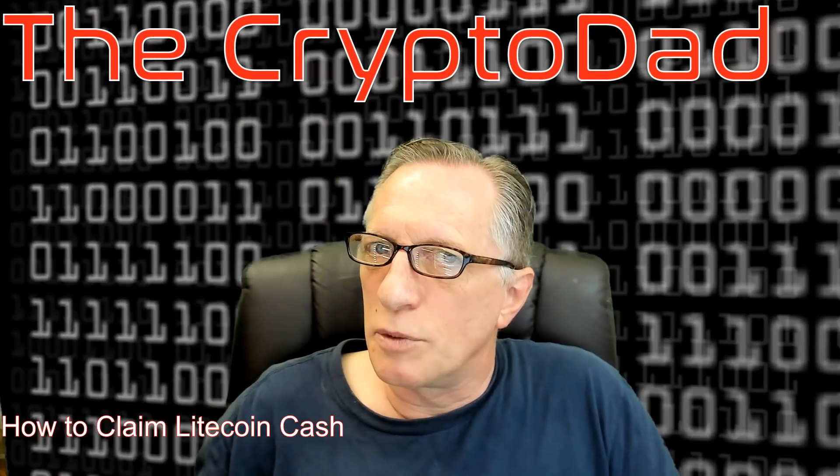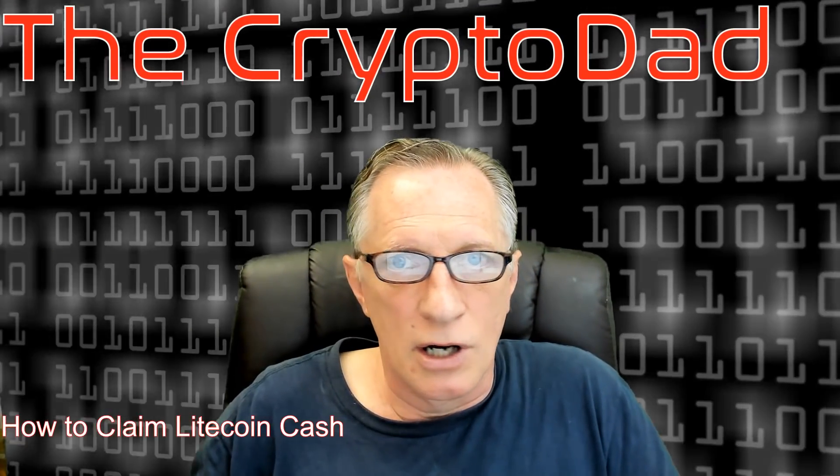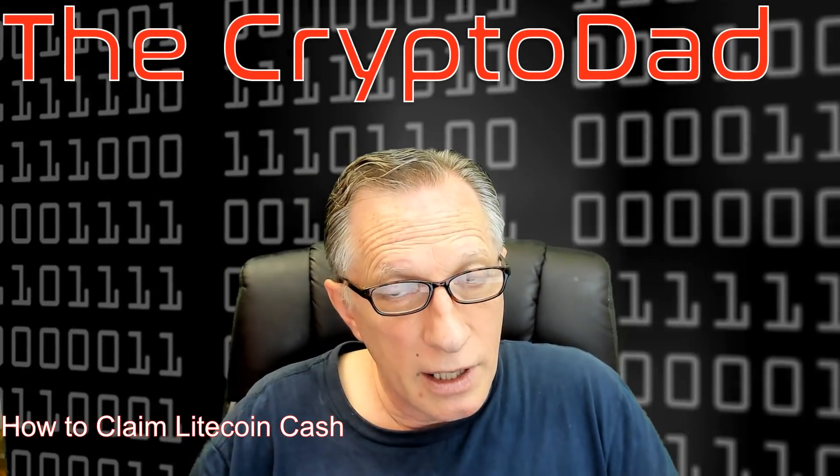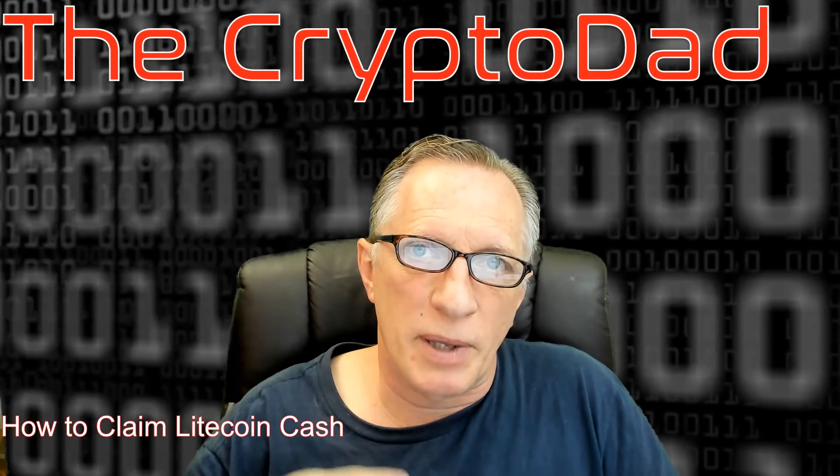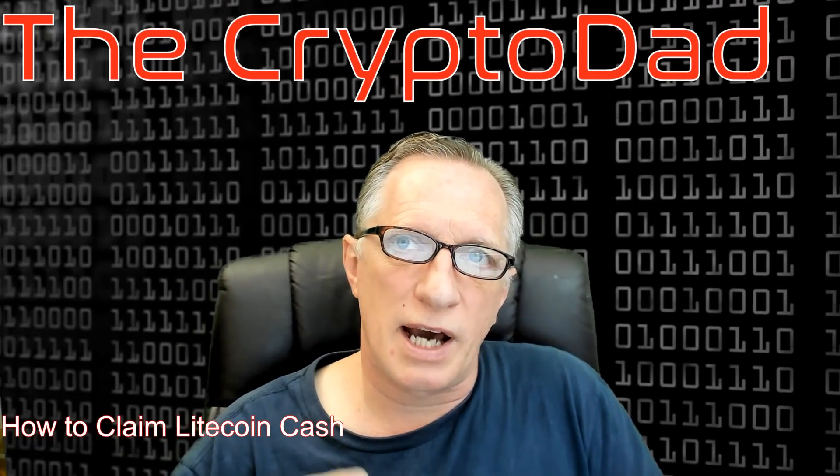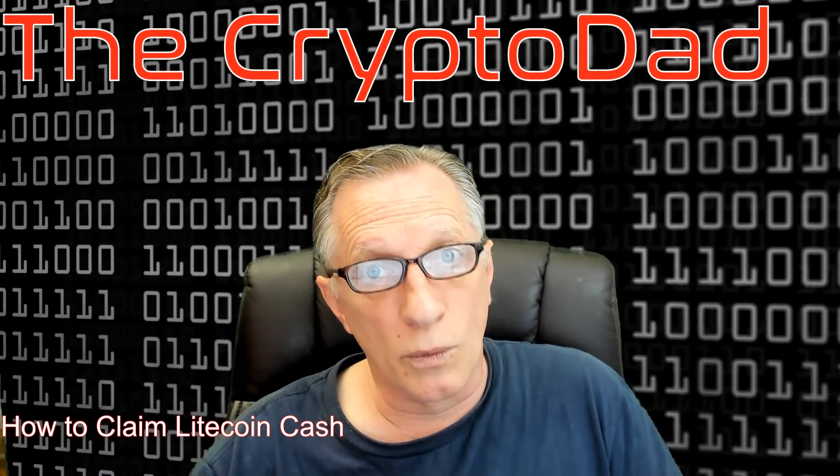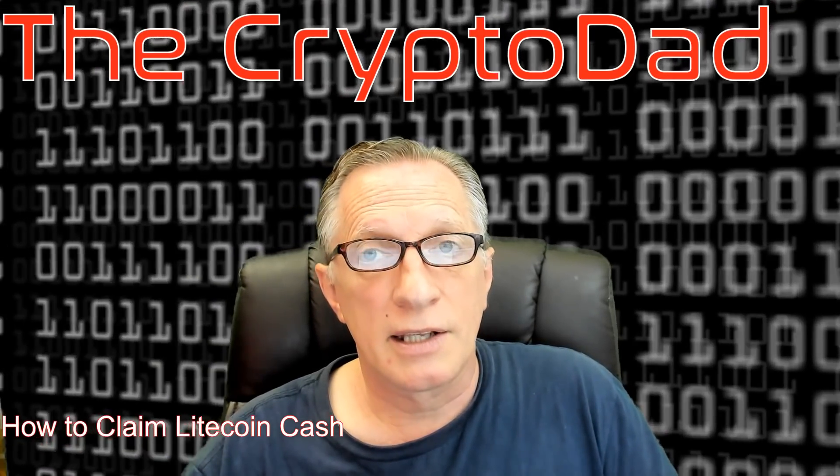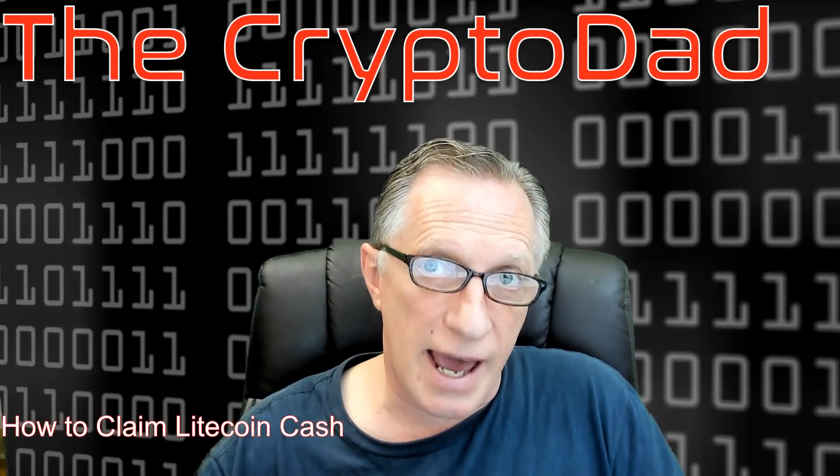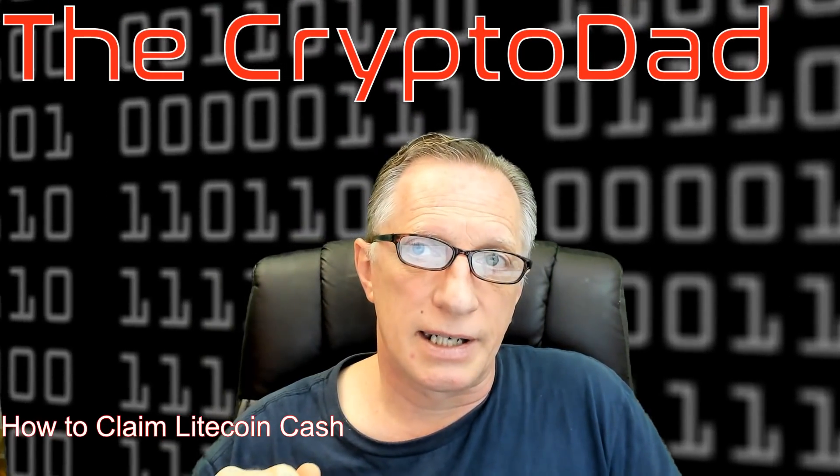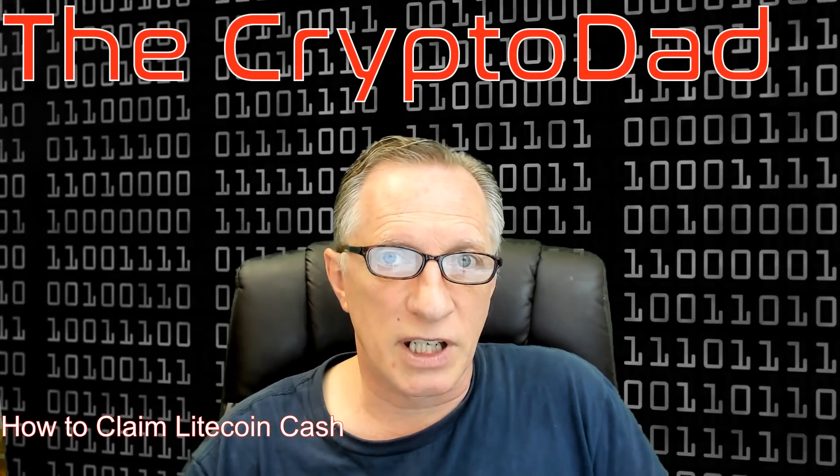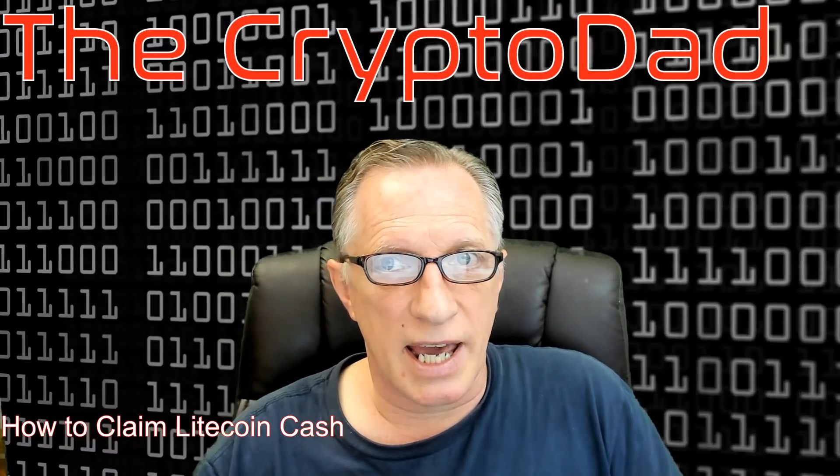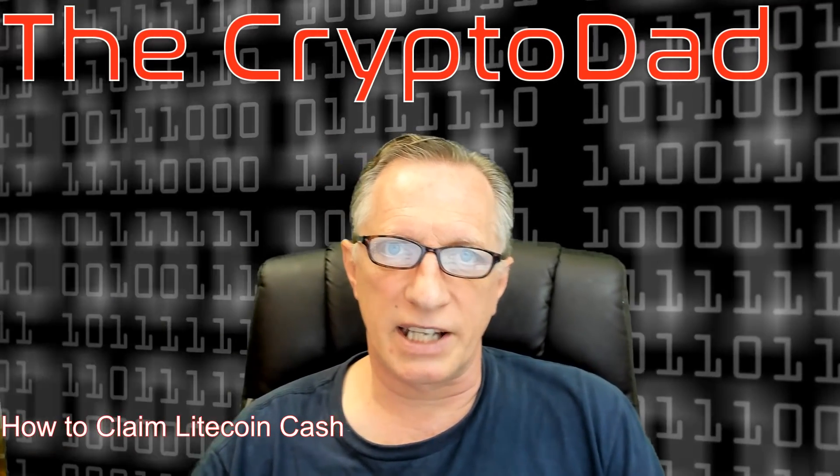Okay, so I did a previous video on how you prepare for the Litecoin Cash hard fork, and I explained how to download and install the Litecoin Core wallet. There are some other ways that you can claim Litecoin Cash, but that's the method I'm going to demonstrate today. I am going to point out a couple of little things before we get started.